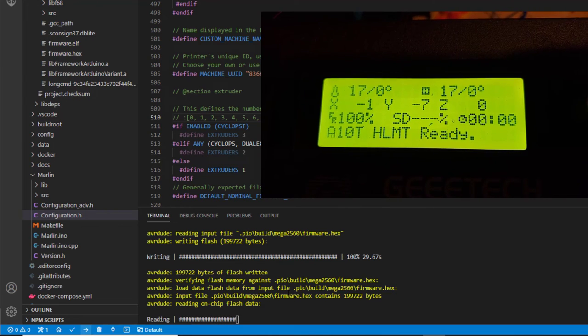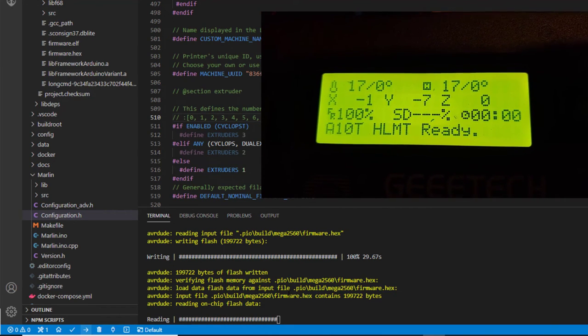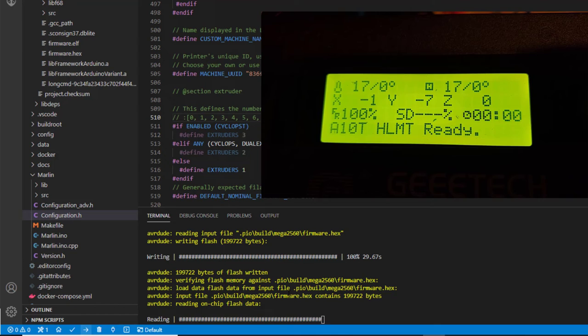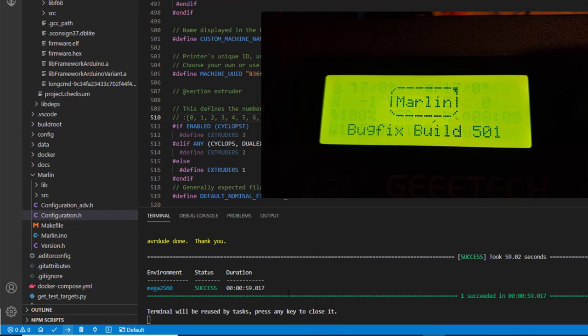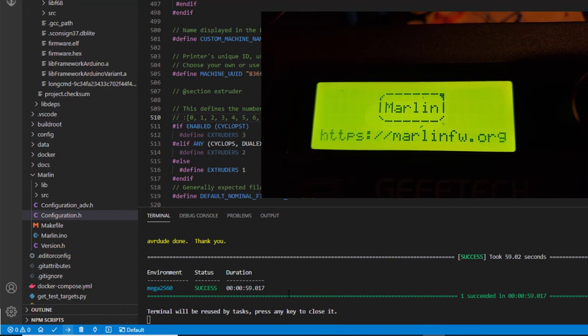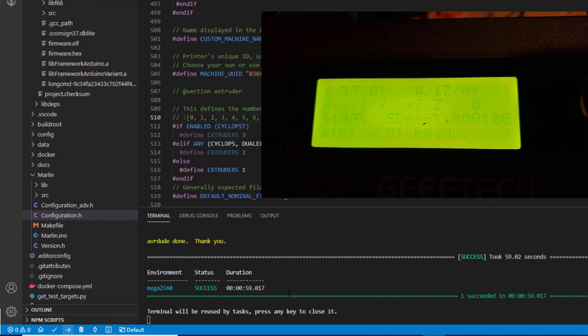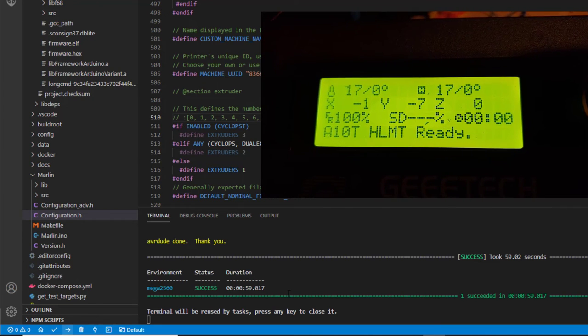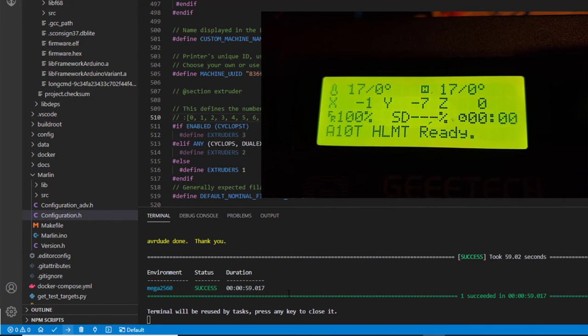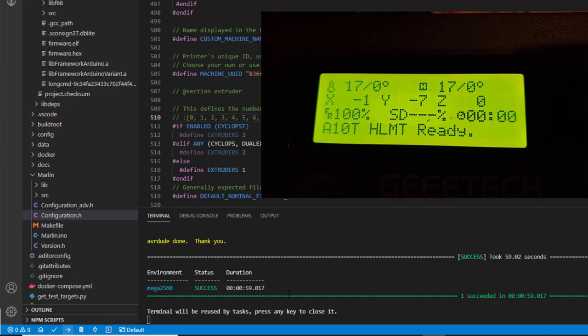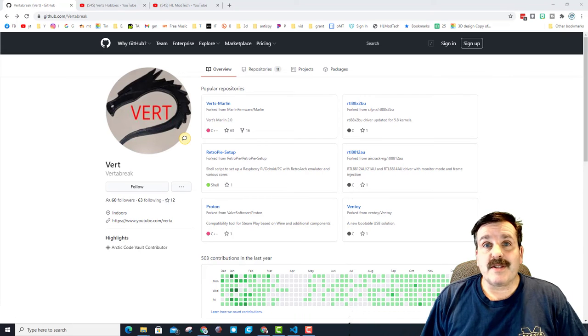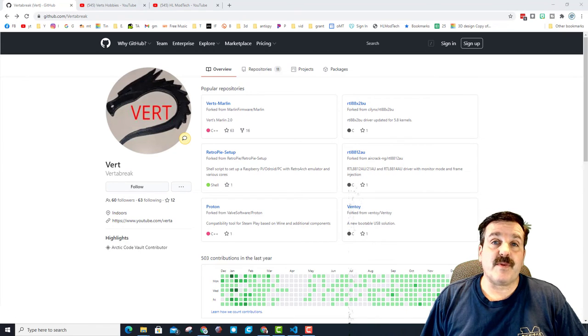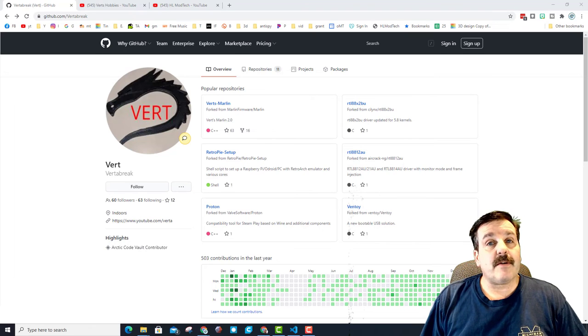And then you'll see it pop on and show that it has the new firmware when it updates. There we go, bug fix 501 has just been added. How cool is that? Alright friends, so there you have it, short and sweet steps to update those GE tech printers.